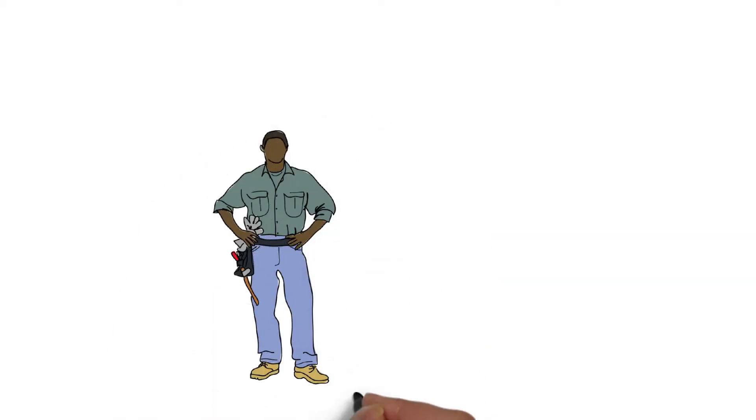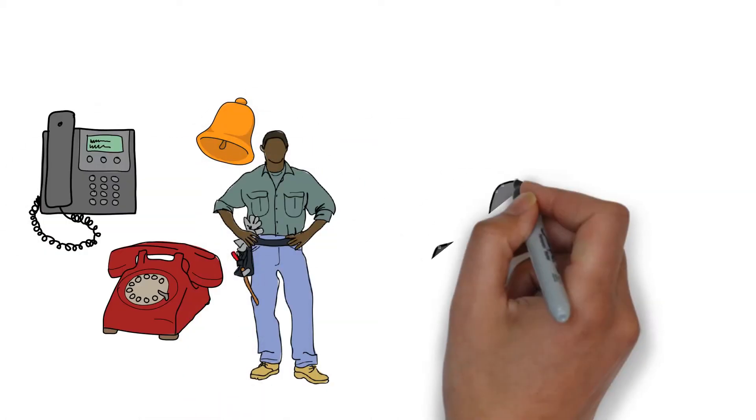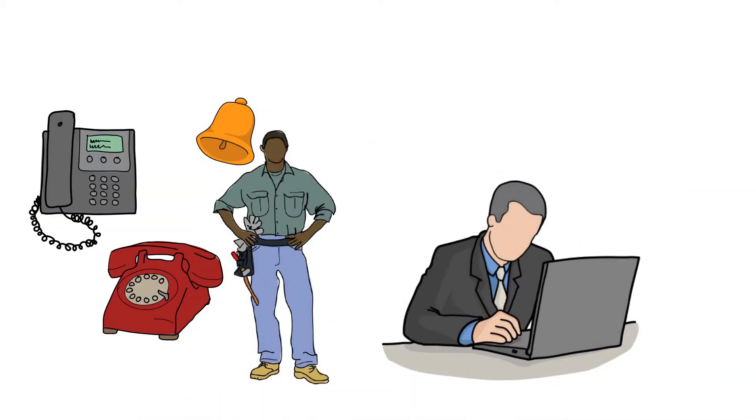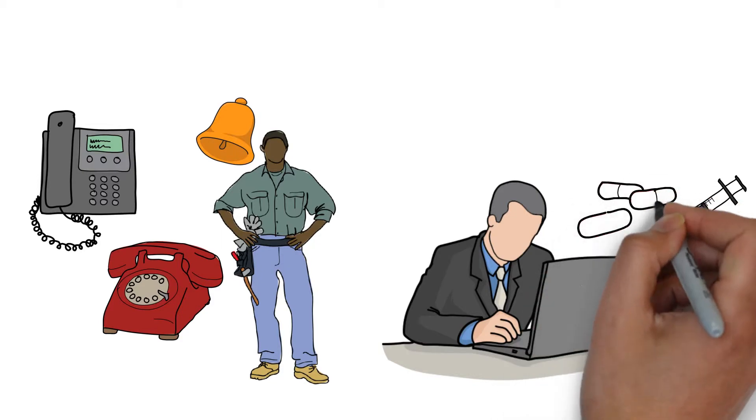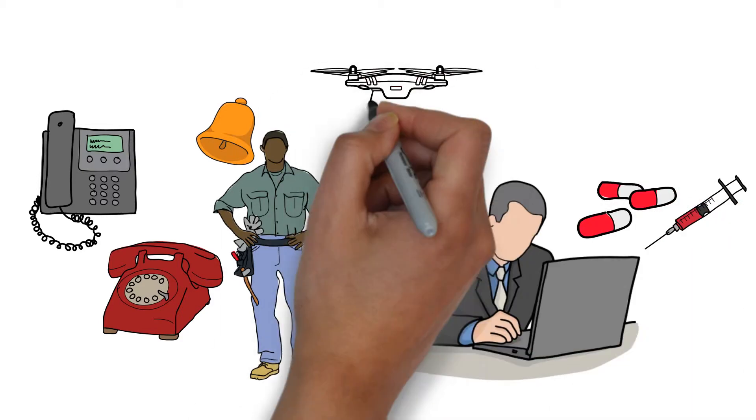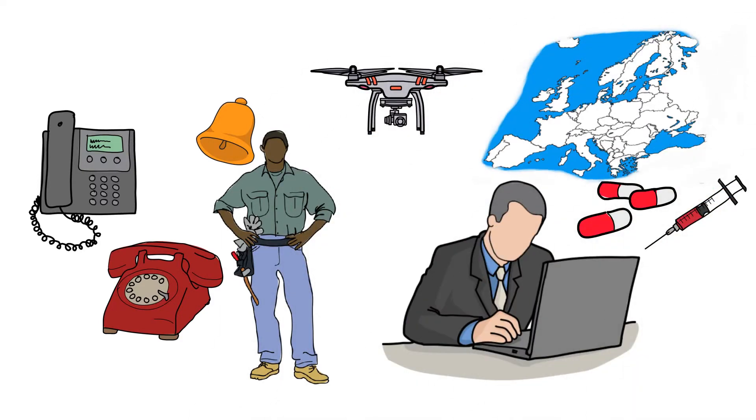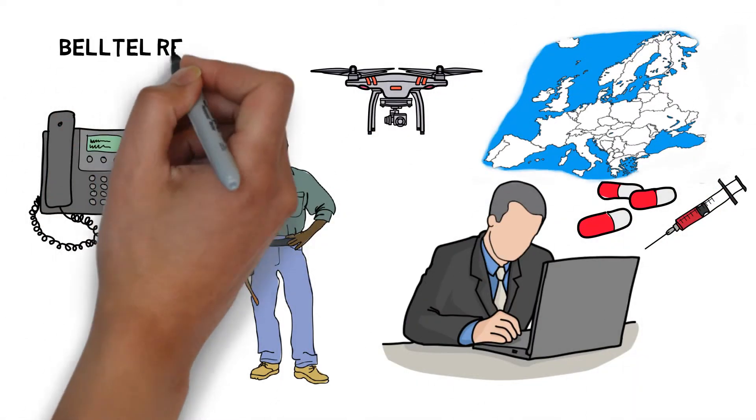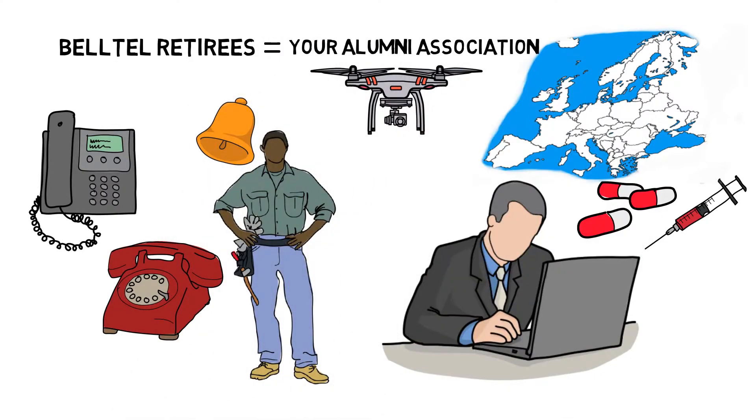Whether you wore a Bell hard hat and installed phone lines or are a modern-day tech wizard of machine learning, telemedicine, advanced drone technology, or tracking and logistics on the European continent, the Association of BellTel Retirees is your alumni association.